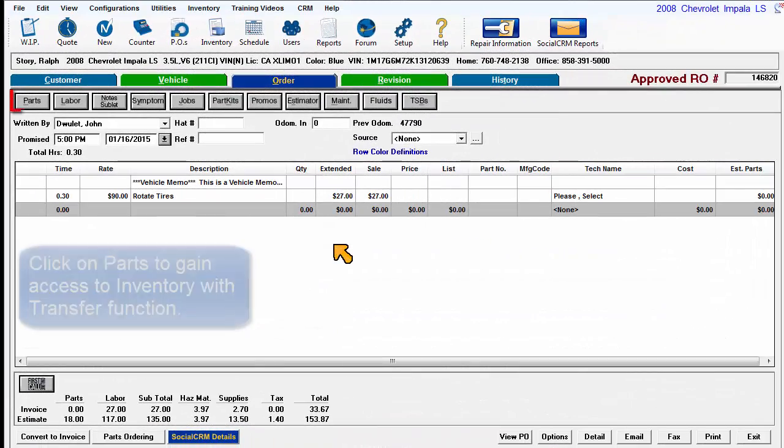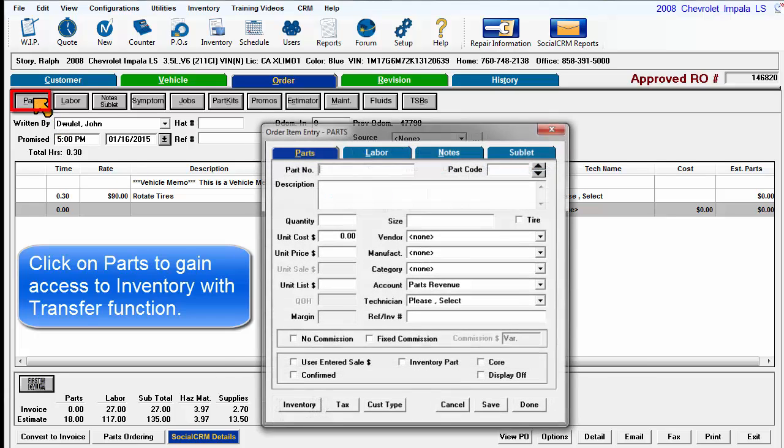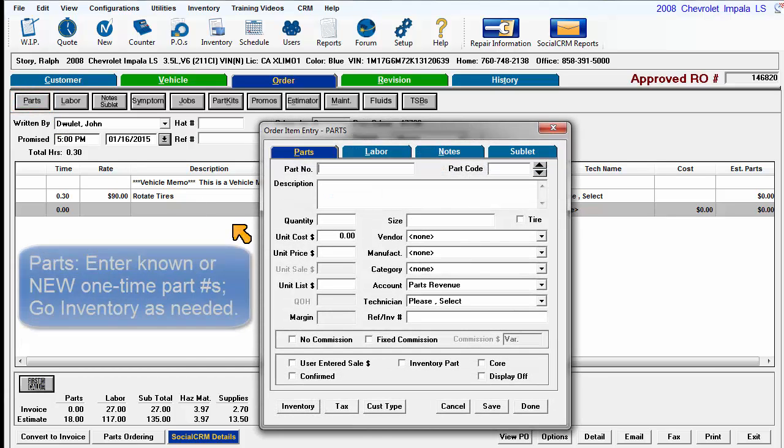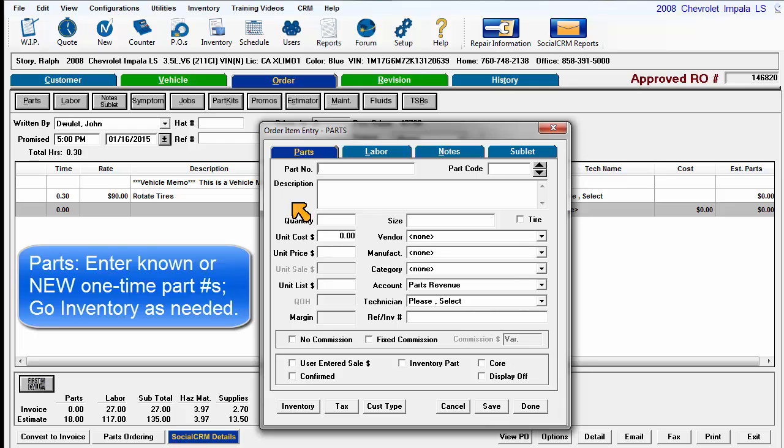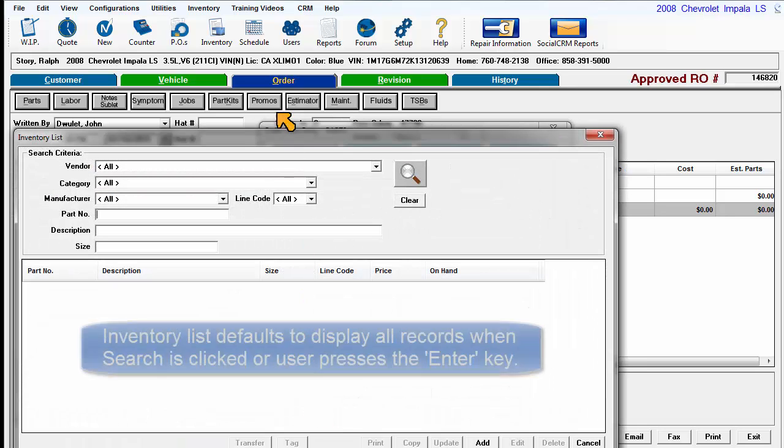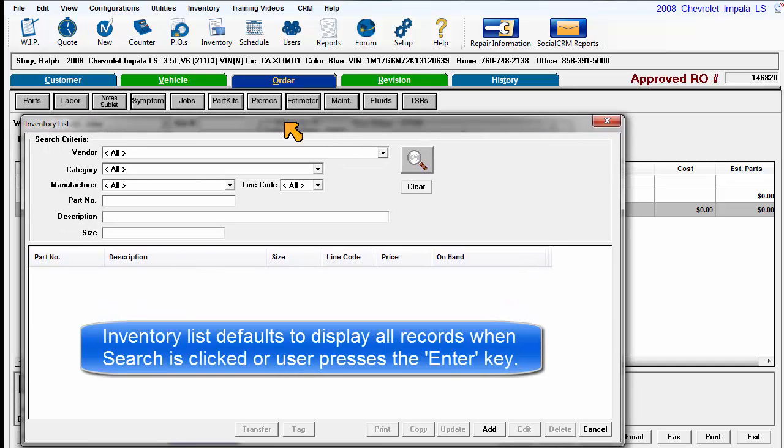The transfer process starts from the Order screen by clicking on Parts to open the Order Item Entry Parts window. This is where you might type in a known part number or a new one-time part. In this instance, an item from the Inventory List needs to be found. Click on that Inventory button to open the Inventory List screen.